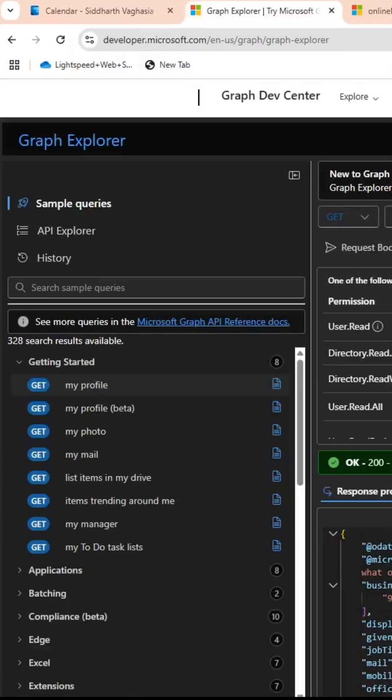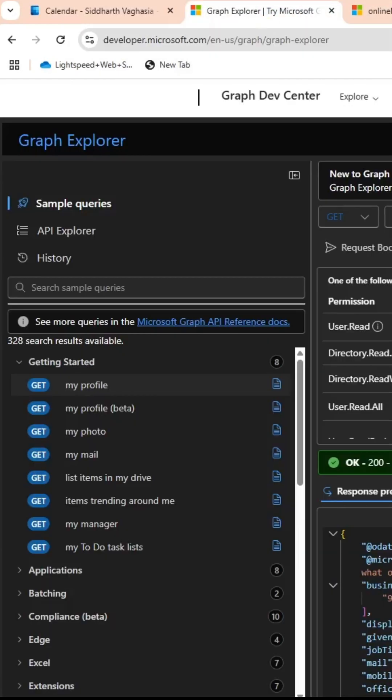Let's do that. Go to your Graph Explorer. You need to make sure that you are signing in with an account which has permission to consent. Some of the endpoints which we are calling or going to talk about might need admin consent, so make sure you have the admin rights to your tenant.